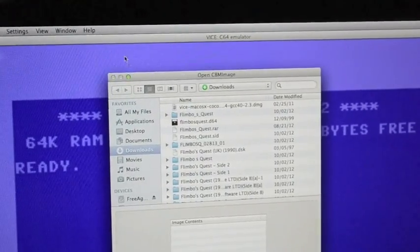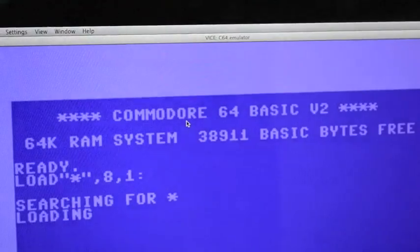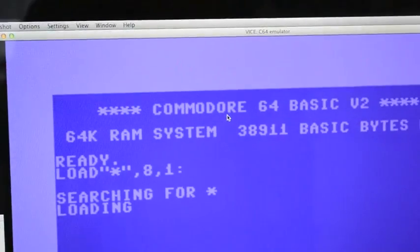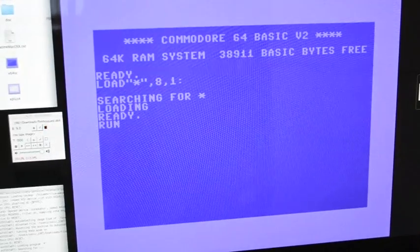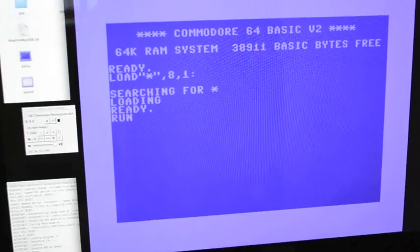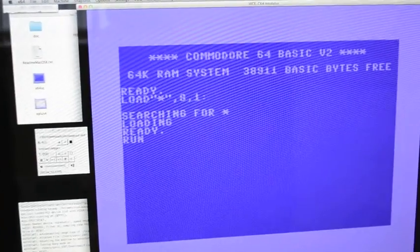And I've already downloaded Flimbo's Quest on there. Amazing game for any of you who remember it.